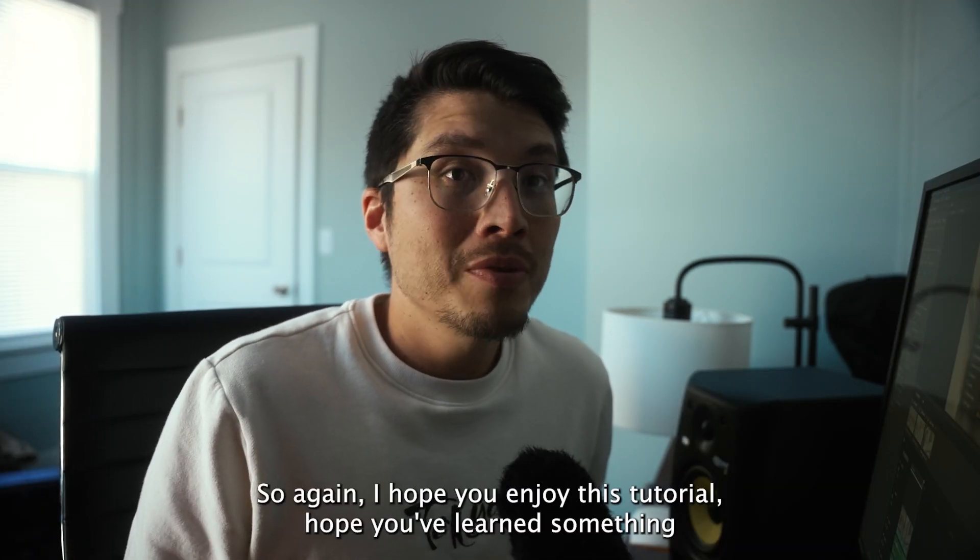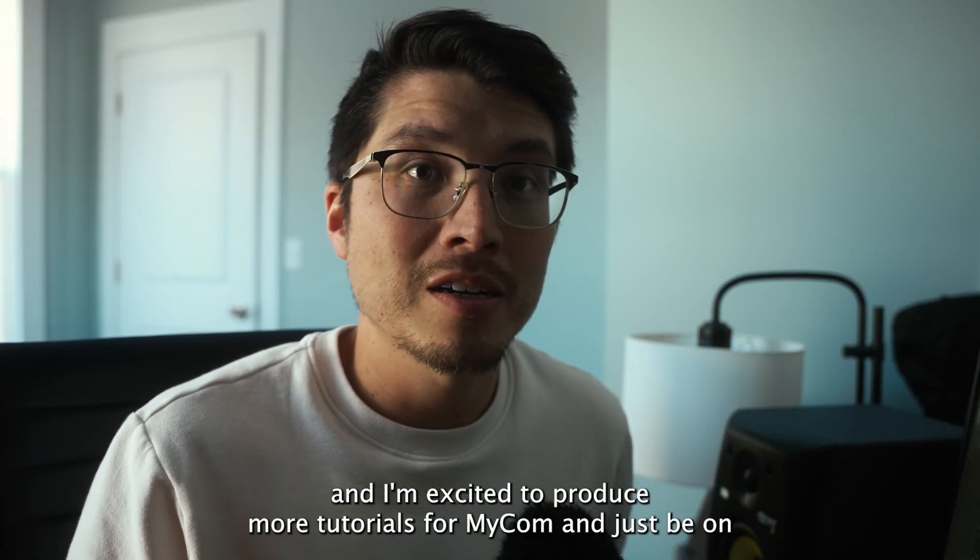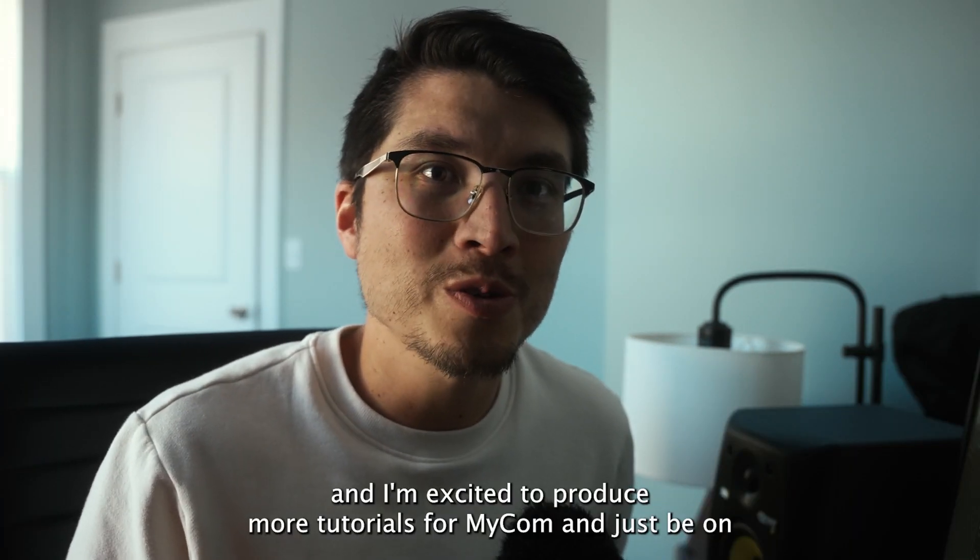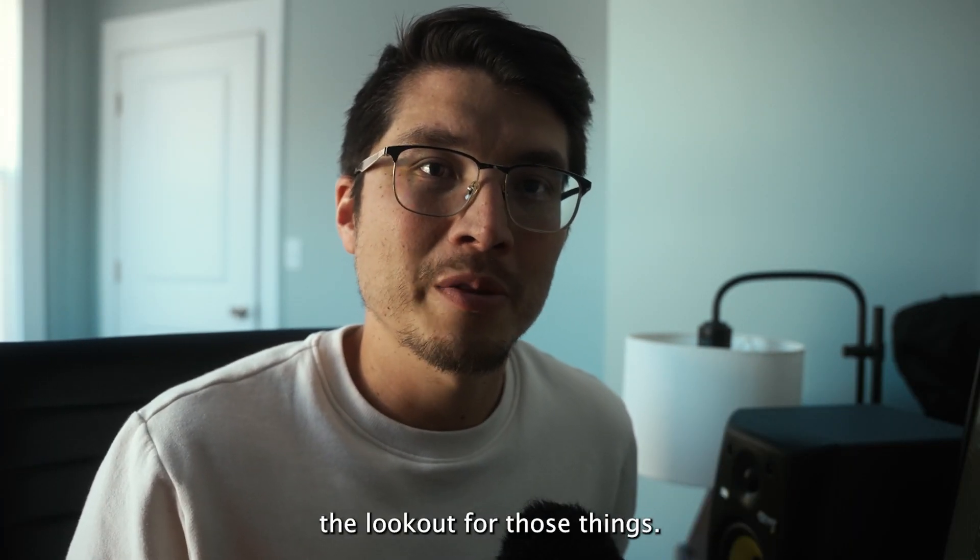So, again, I hope you've enjoyed this tutorial. I hope you've learned something. I'm excited to produce more tutorials from Mycom, and just be on the lookout for those.